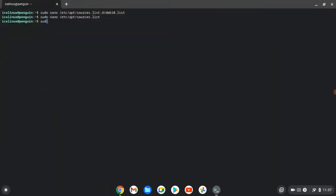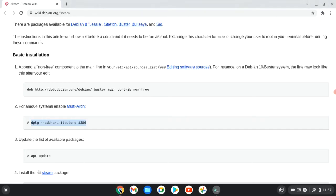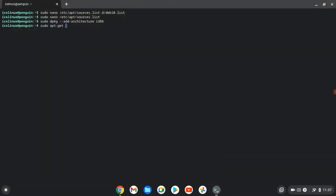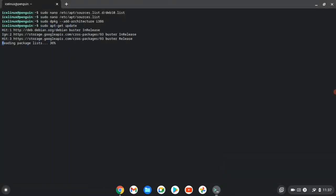By sudo dpkg --add-architecture i386. Now we need to update our Linux. Use command sudo apt-get update.